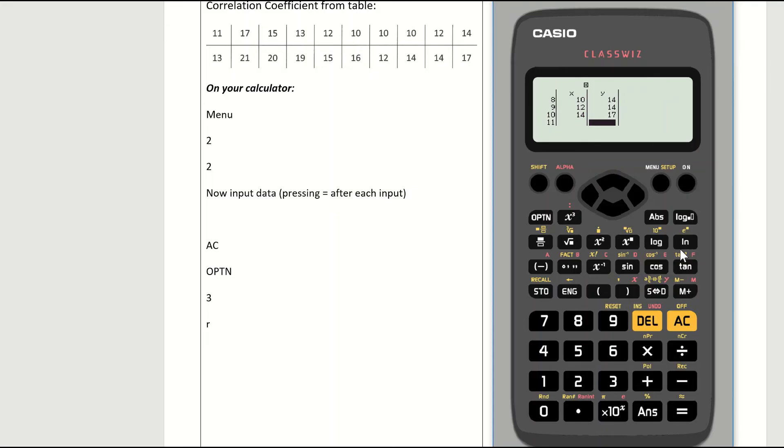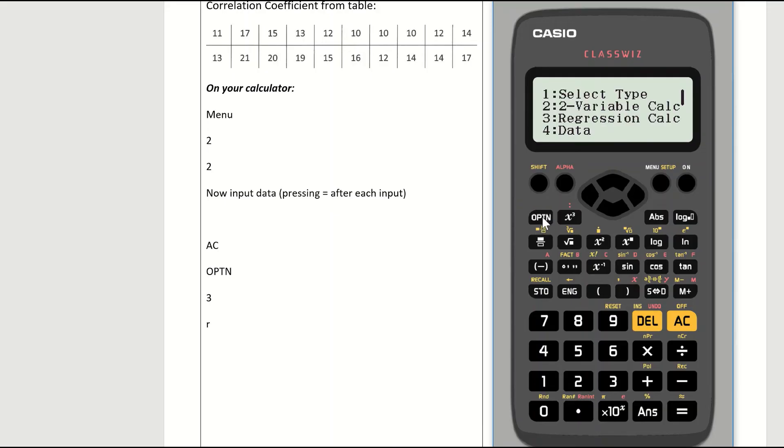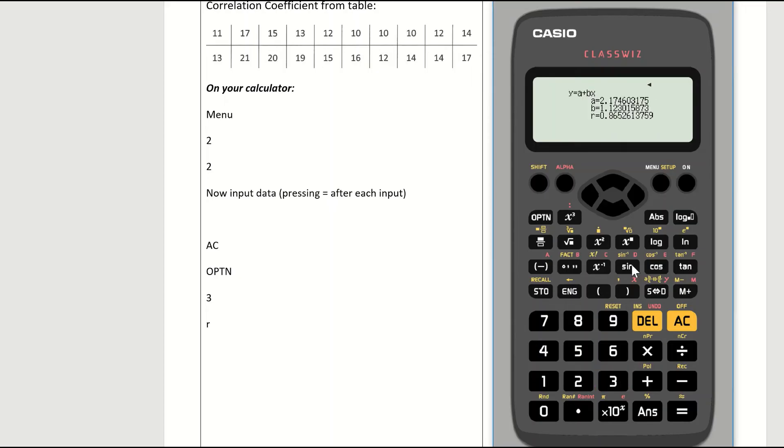To save the data now in your table, I have 10 pieces of information here. I hit the AC button. Your screen should go blank. I now want to retrieve the data. So I come over here to the button that says OPTN. I press the option button, and I press 3 for regression calculations. That used to be REG on the old calculator. So press 3 in your calculator.